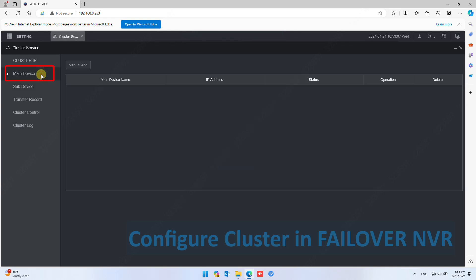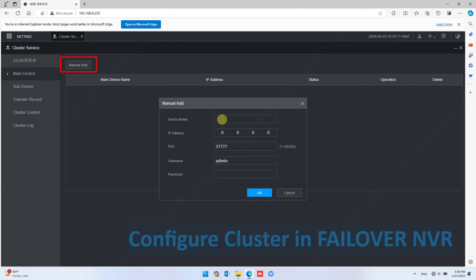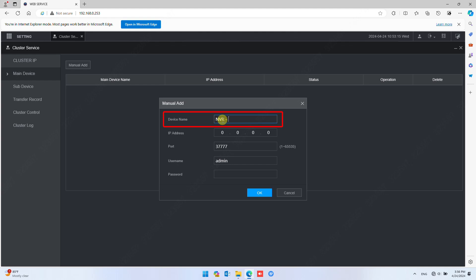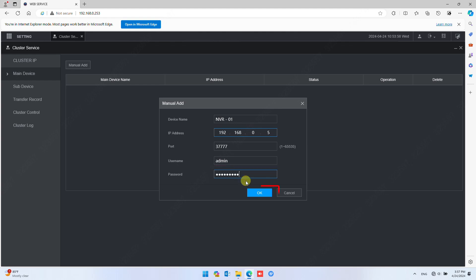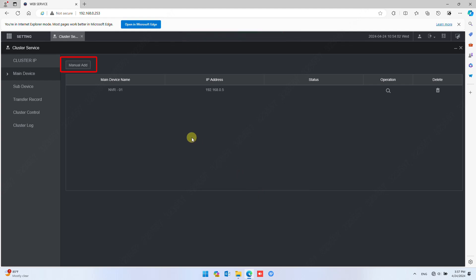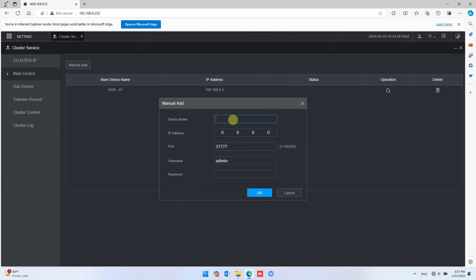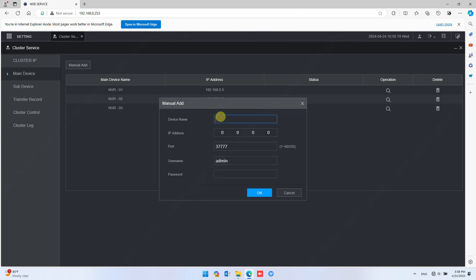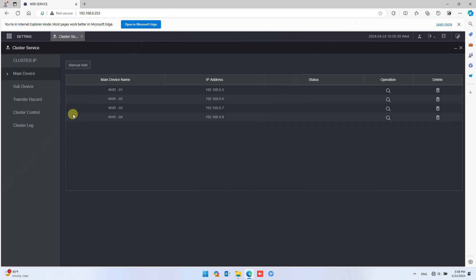Now add the Main NVR. Under Main Device, click Manual Add. In Device Name, give it a unique name like NVR 1. In IP Address, fill in the real IP of NVR 1. Fill in the NVR 1 password, and click OK to confirm. Similarly, add more Main NVRs.